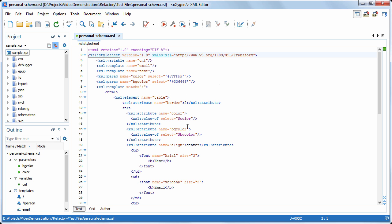This demonstration presents several XSLT refactoring actions available in Oxygen XML Editor. They allow you to change the structure of an XSLT stylesheet without changing the result of transformations, and also improve the visual structure of the code.